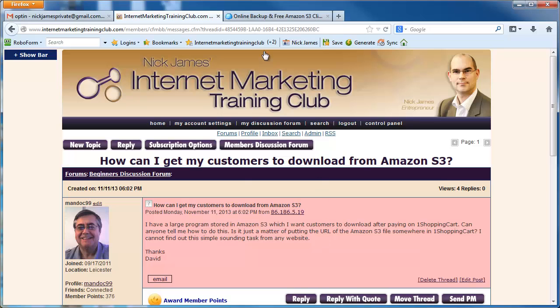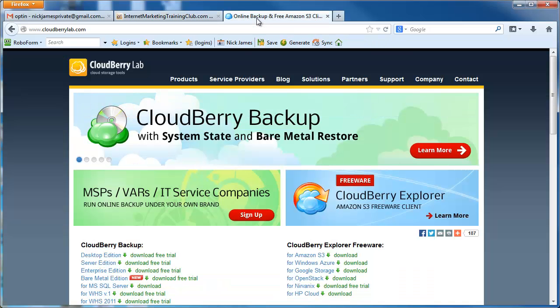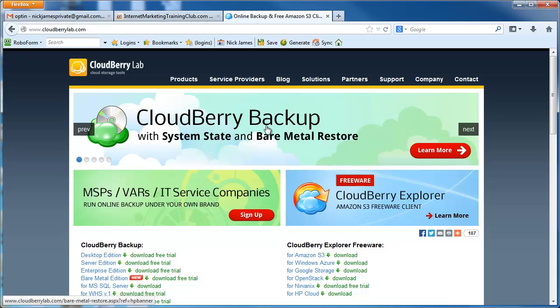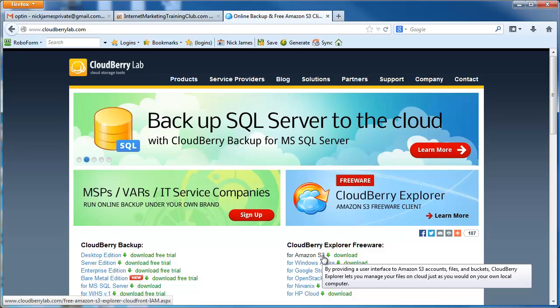Okay, well this is how I do things Dave. What I use is a solution called Cloudberry and I use their S3 Explorer.